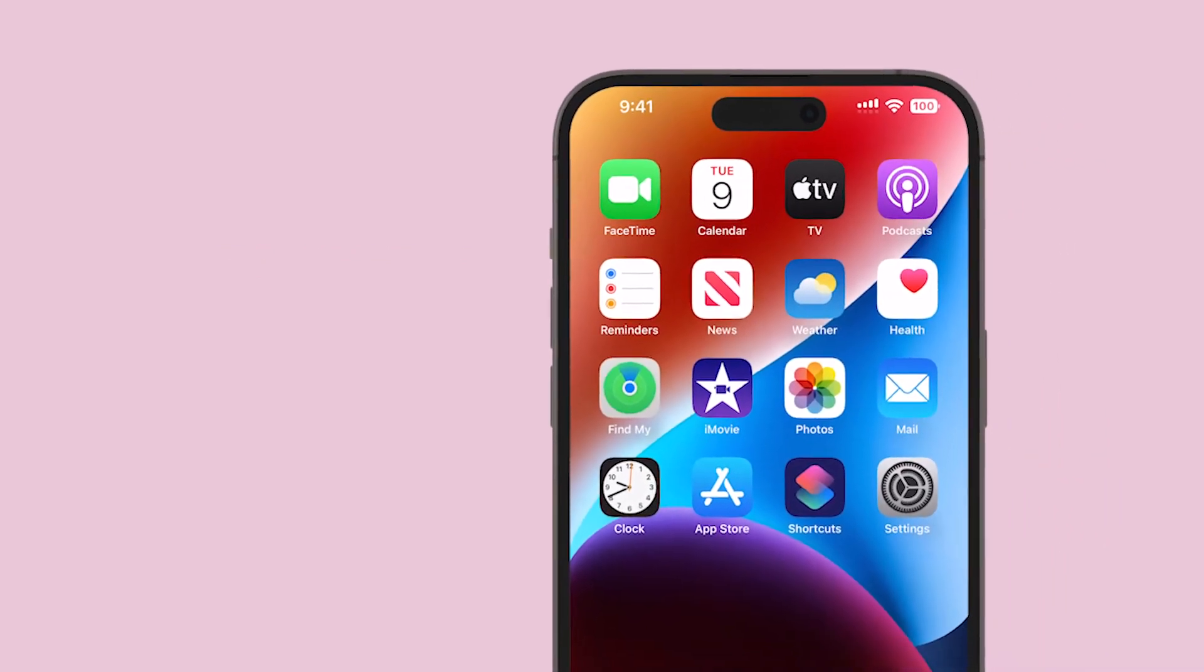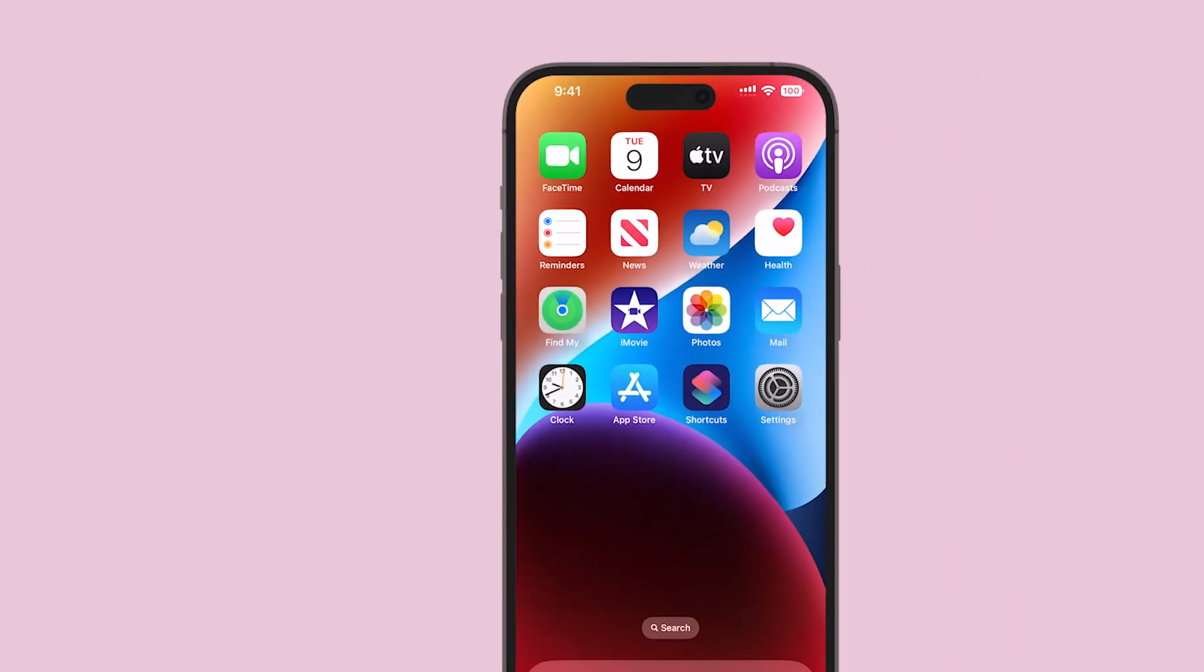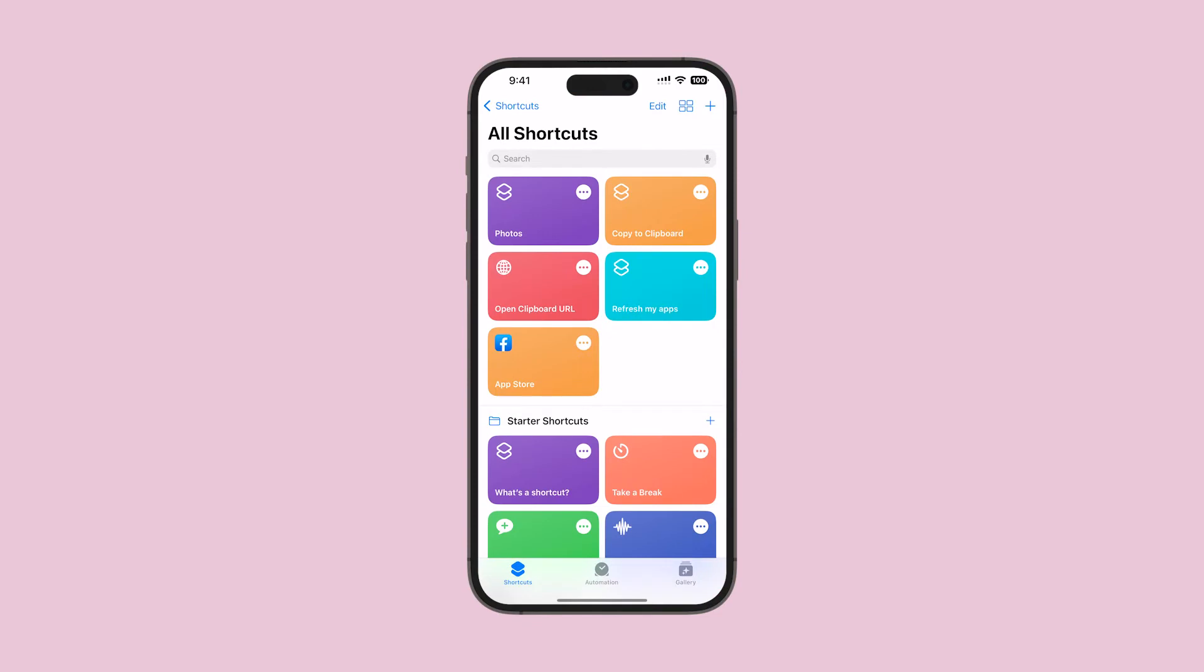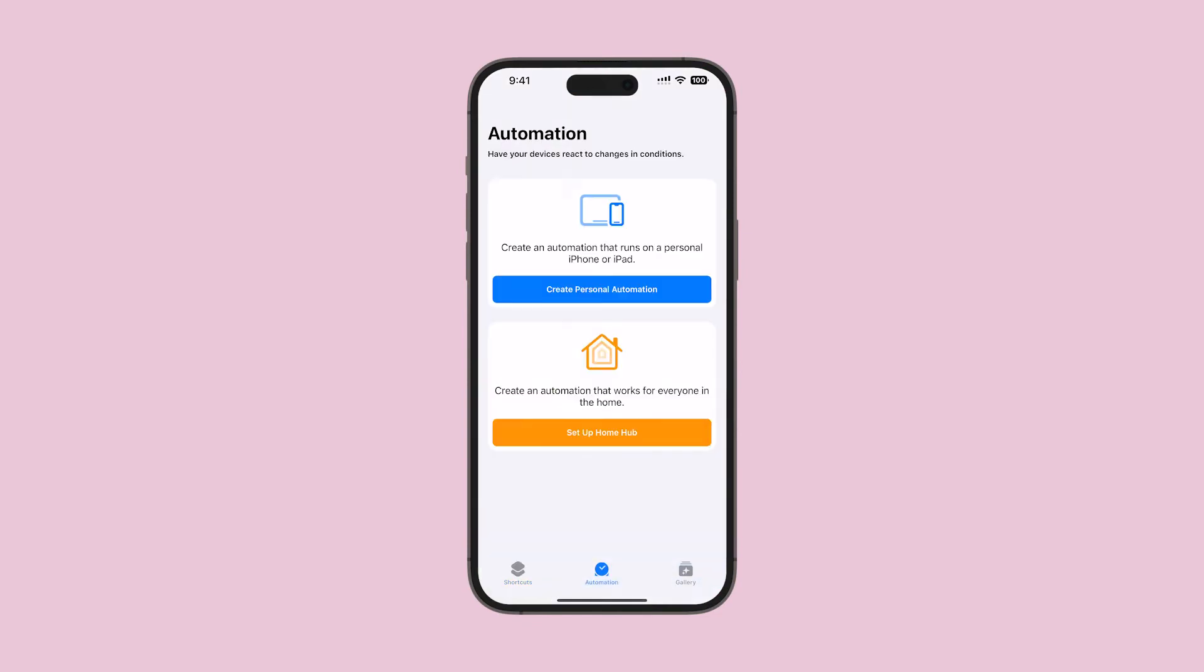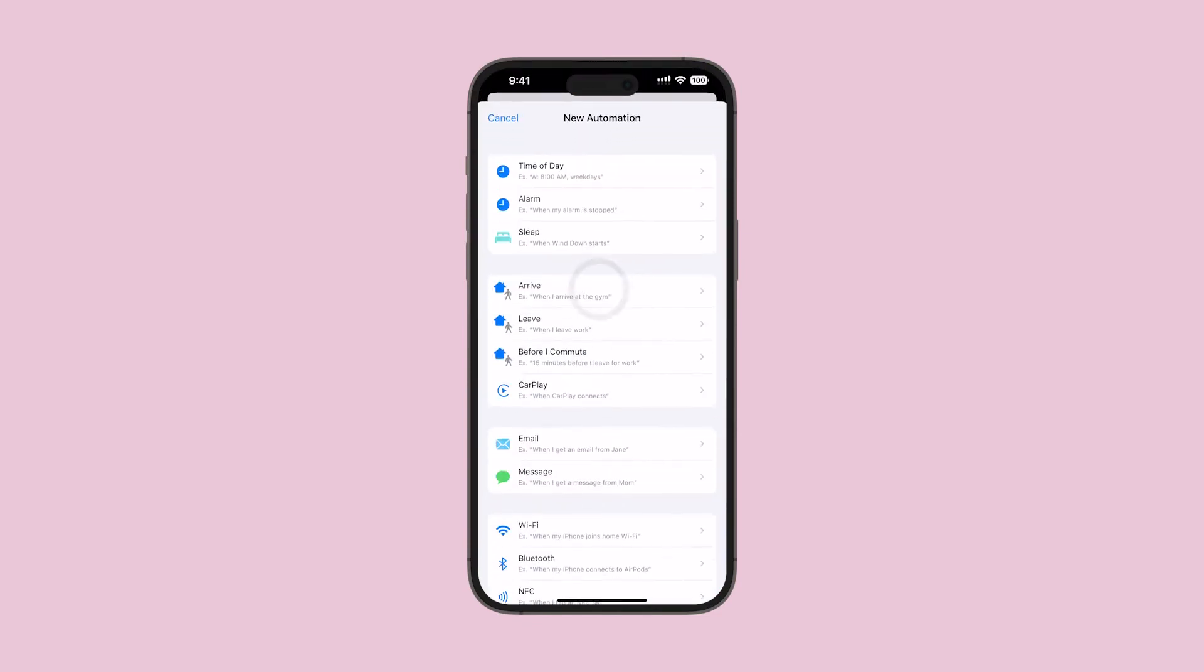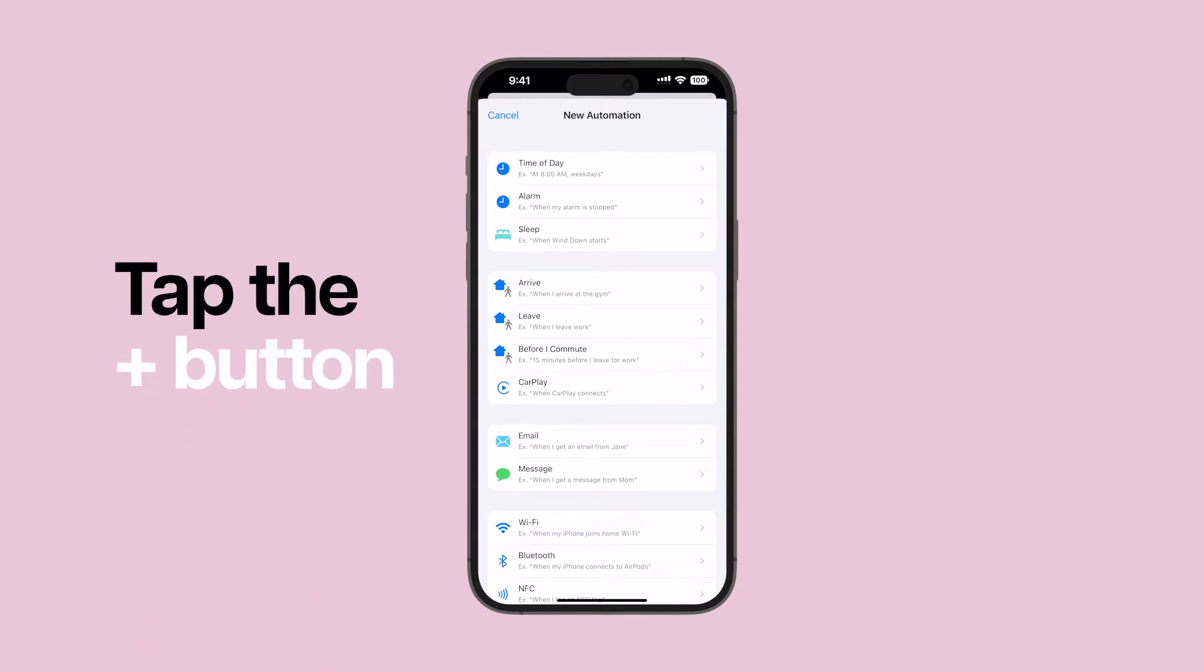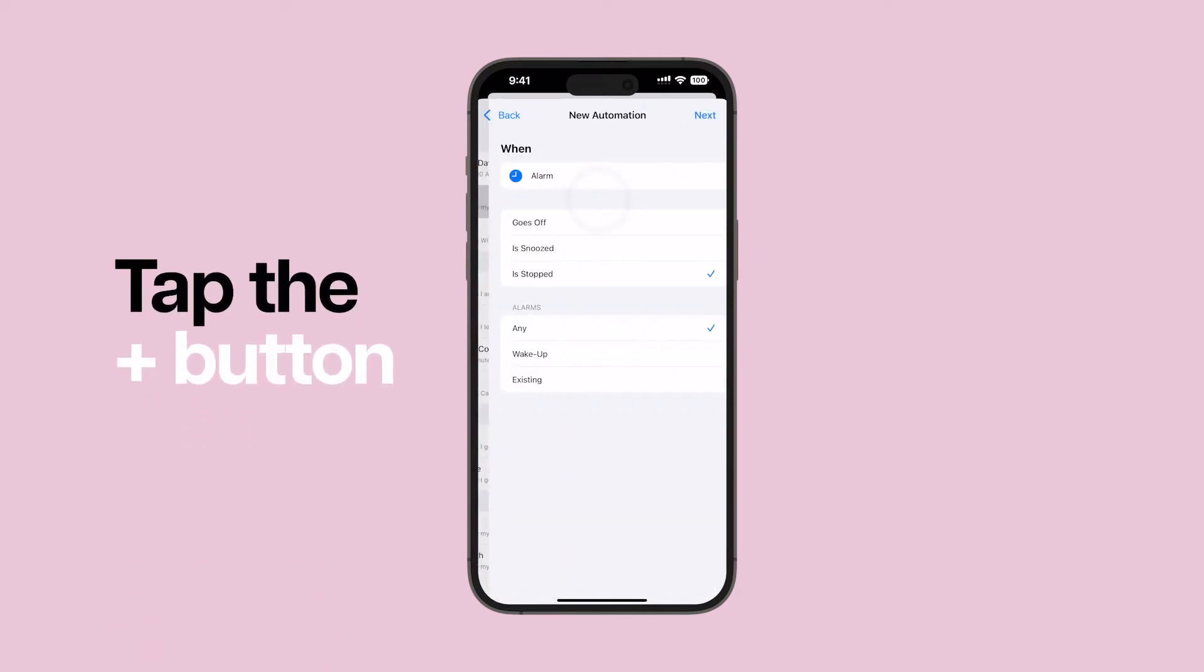However, if your playlist already exists, follow the steps below. Open the Shortcuts app and tap Automation. Then, tap Create Personal Automation. If you have already set up some automation, tap the plus button first, then tap Alarm.